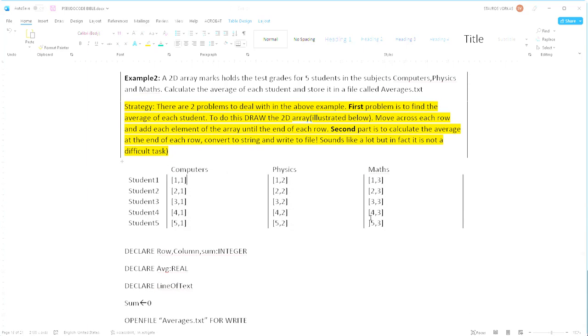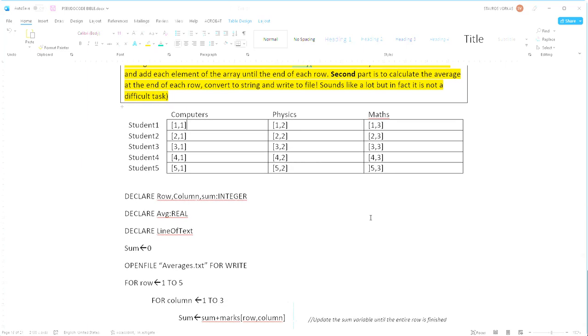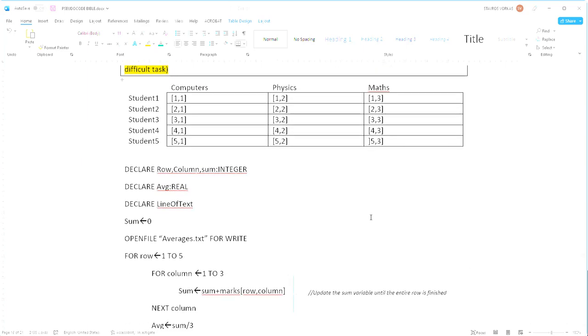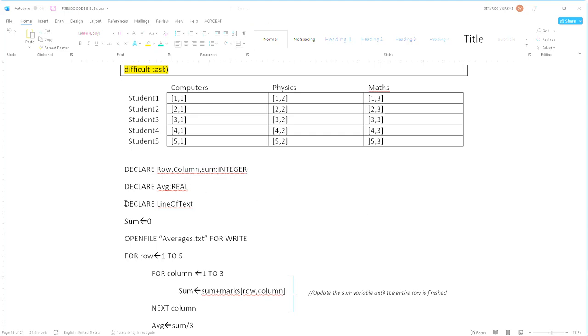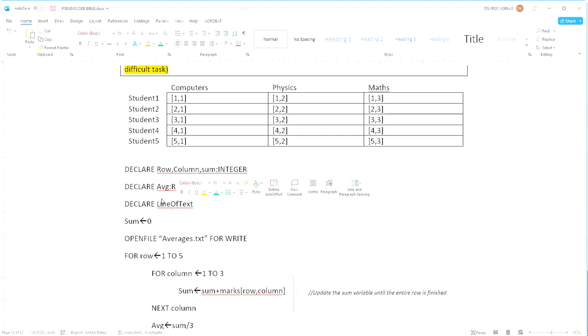Let's take a look at the solution. First of all, we're declaring a few variables: row, column, sum as integers. We're also declaring the average as a real number and then we're declaring another variable called line of text which will be used to write to the file.